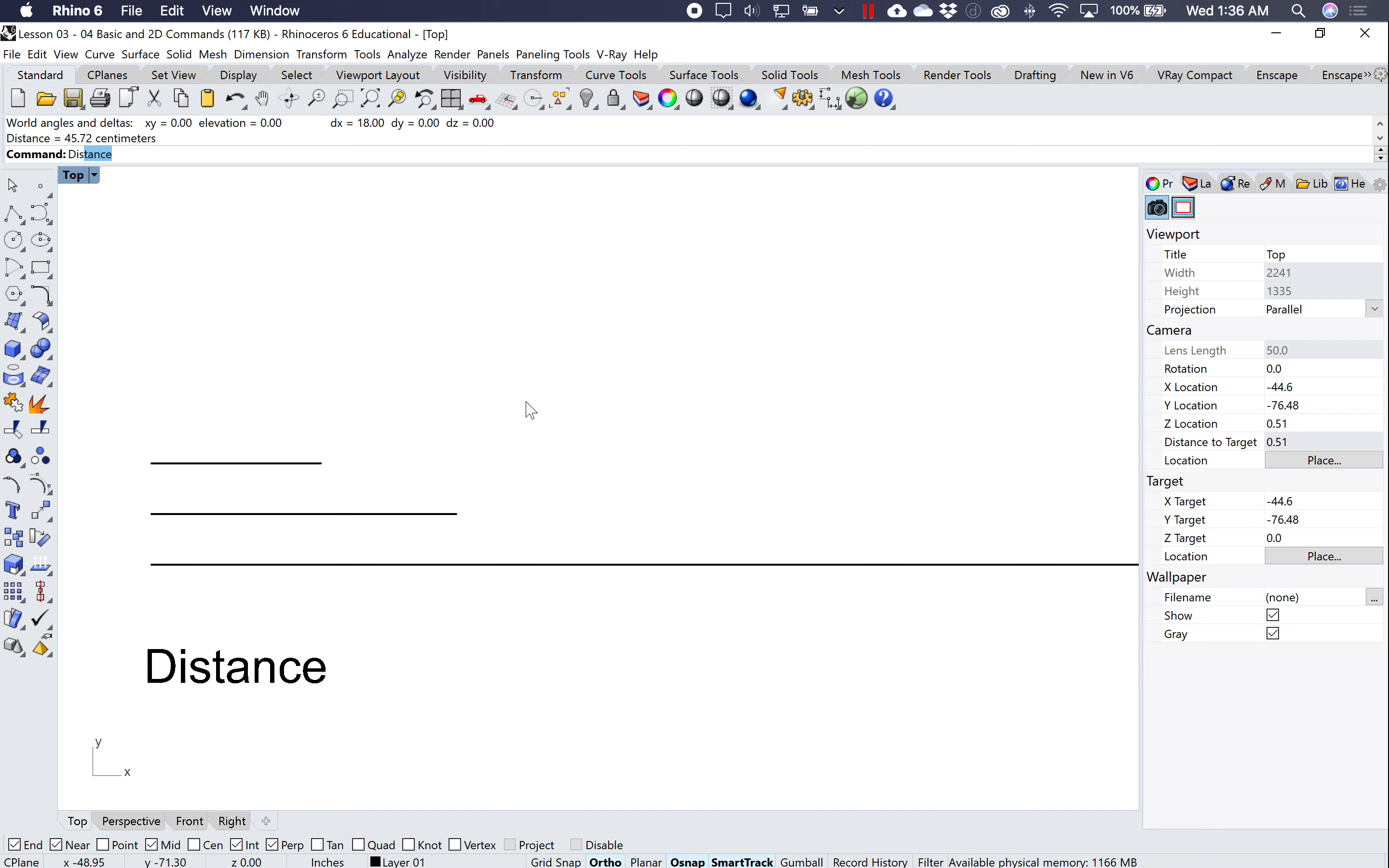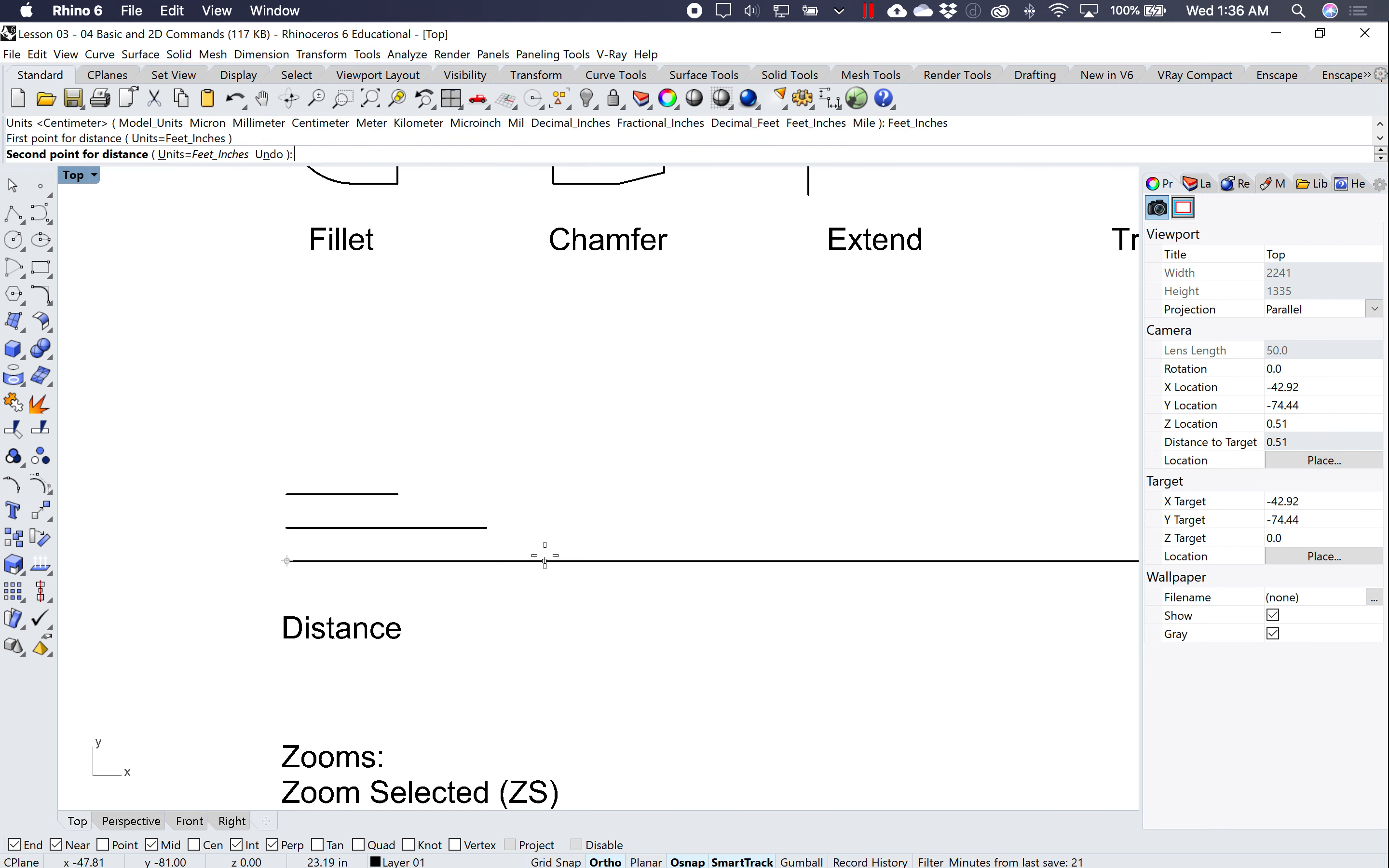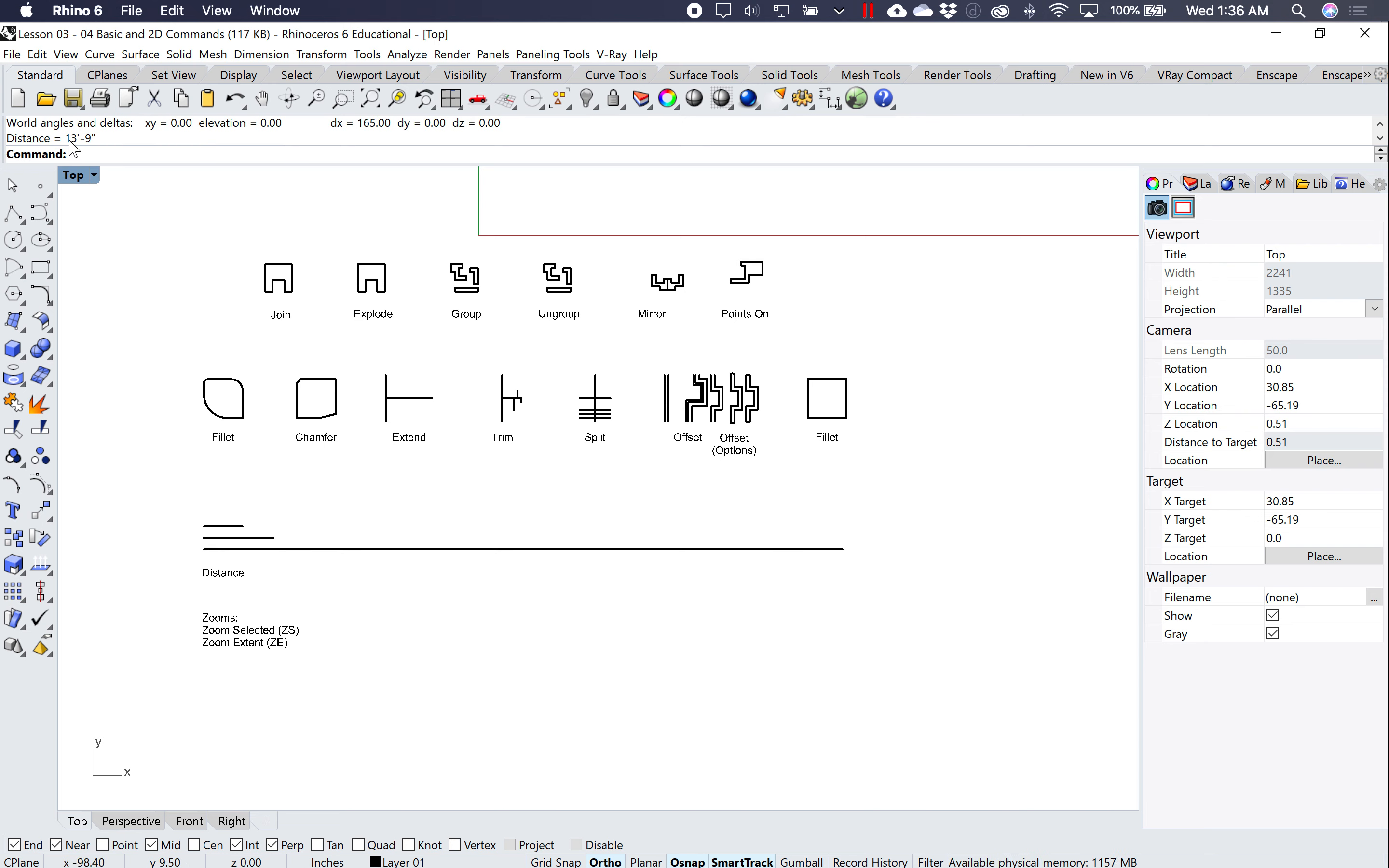And this really comes in handy when you type in distance and you go to feet and inches, and you click on one point and you click on another point. Instead of your answer being in inches, it's now in feet and inches.